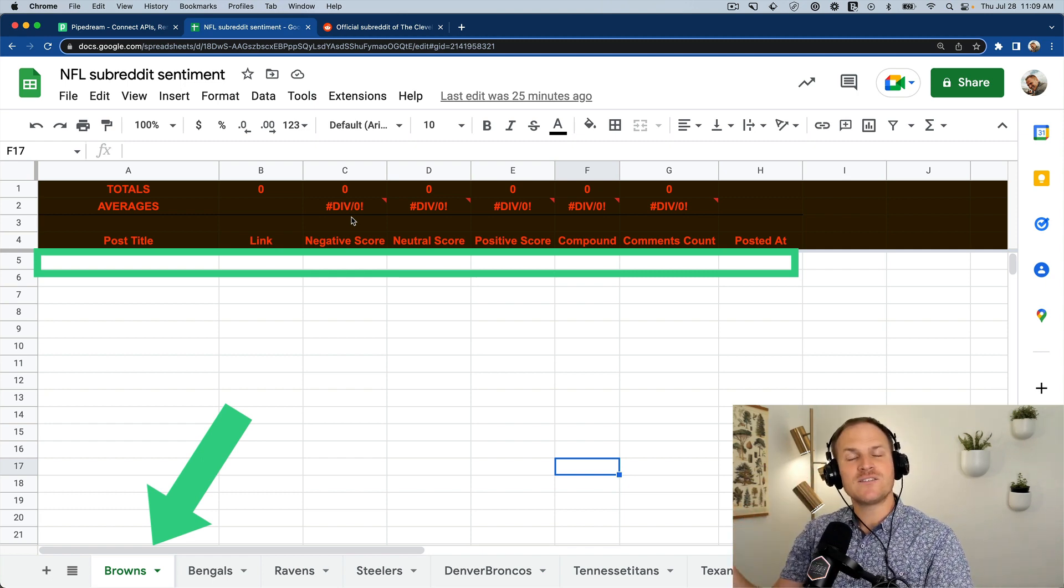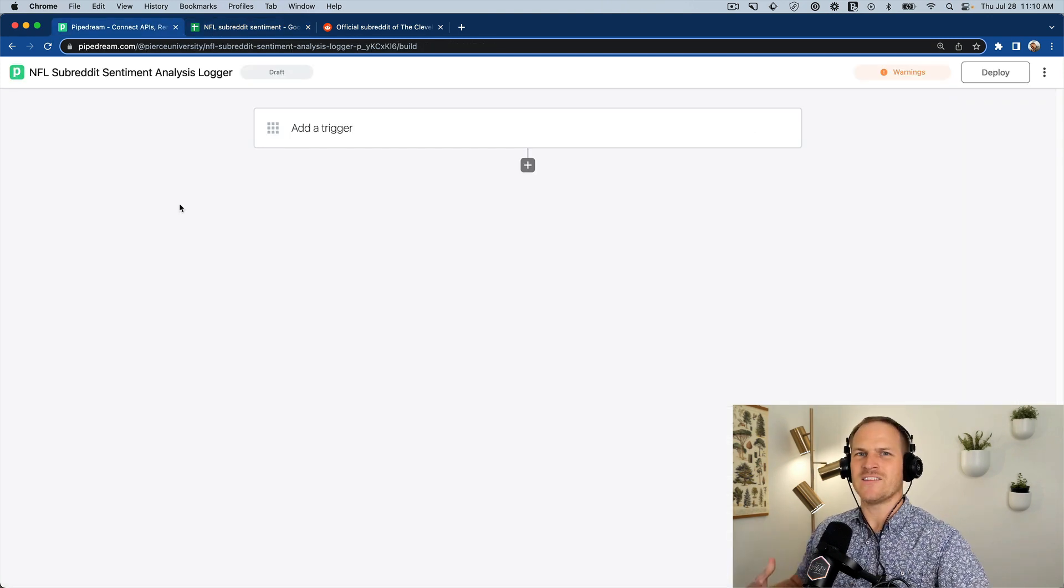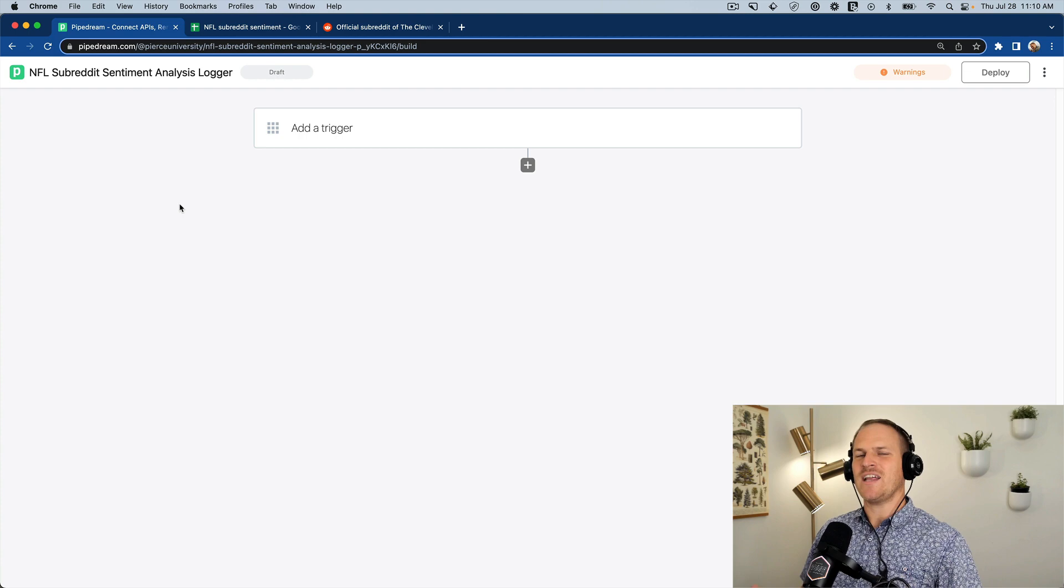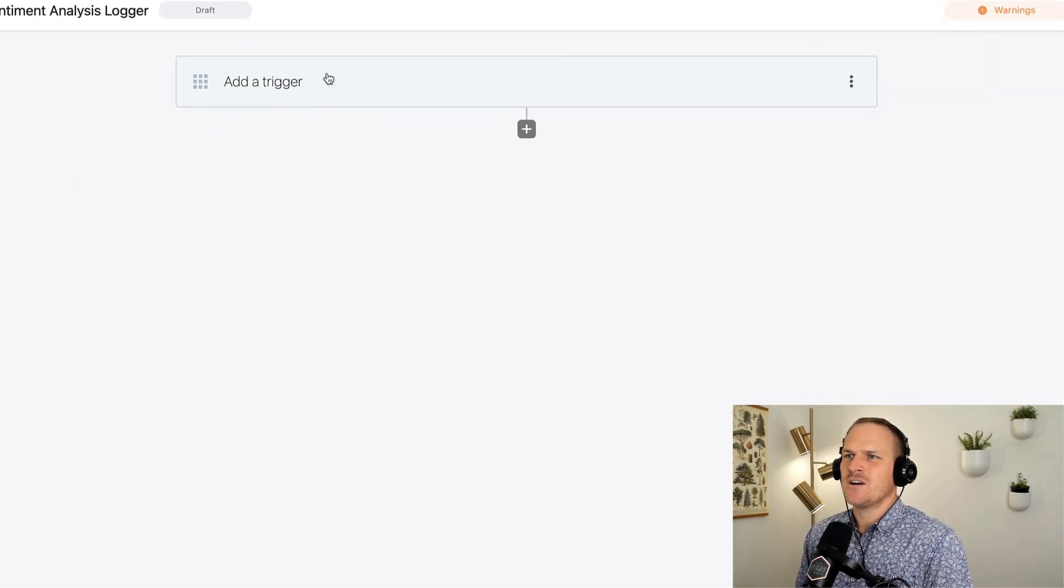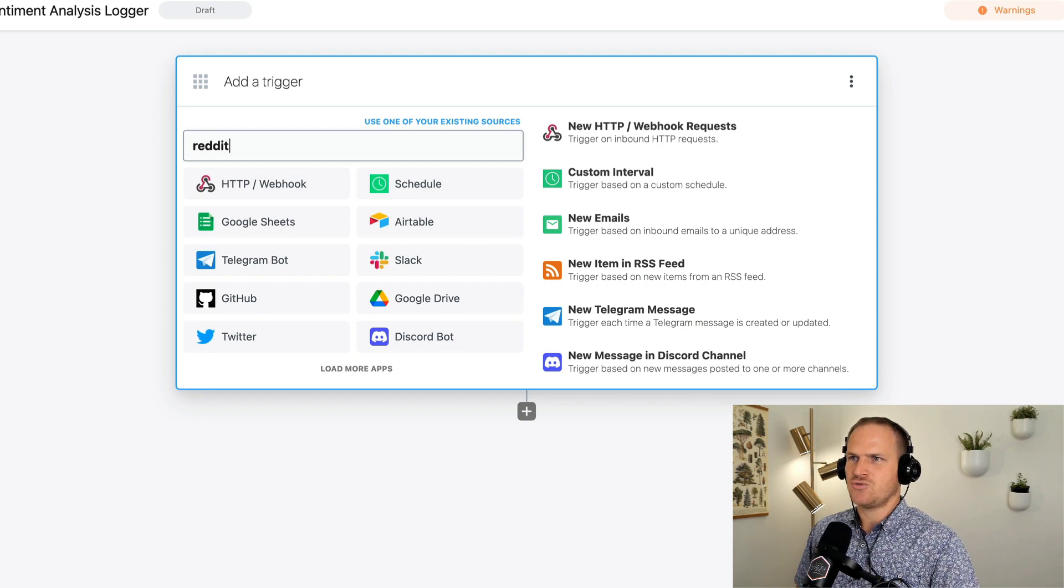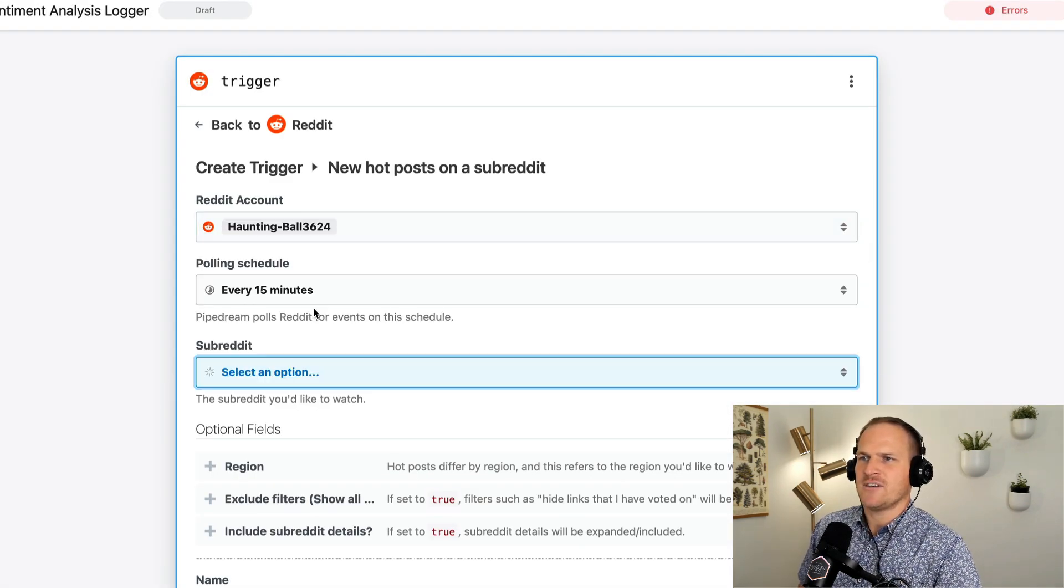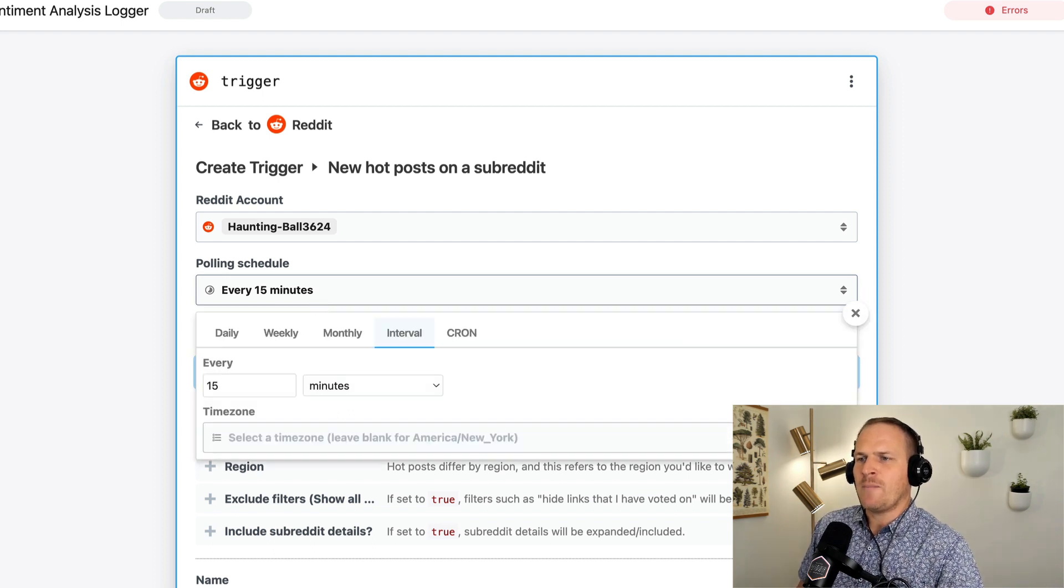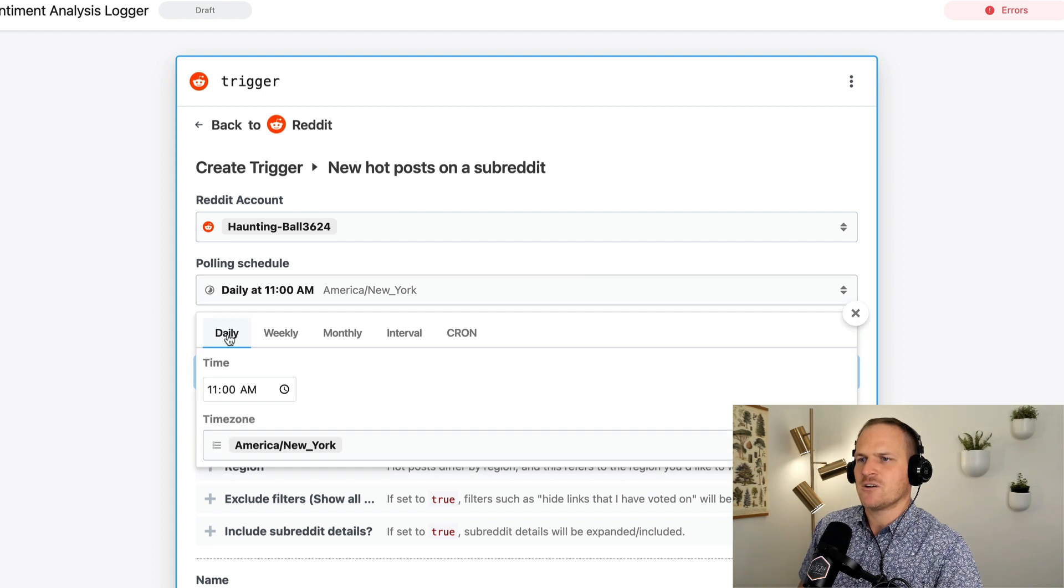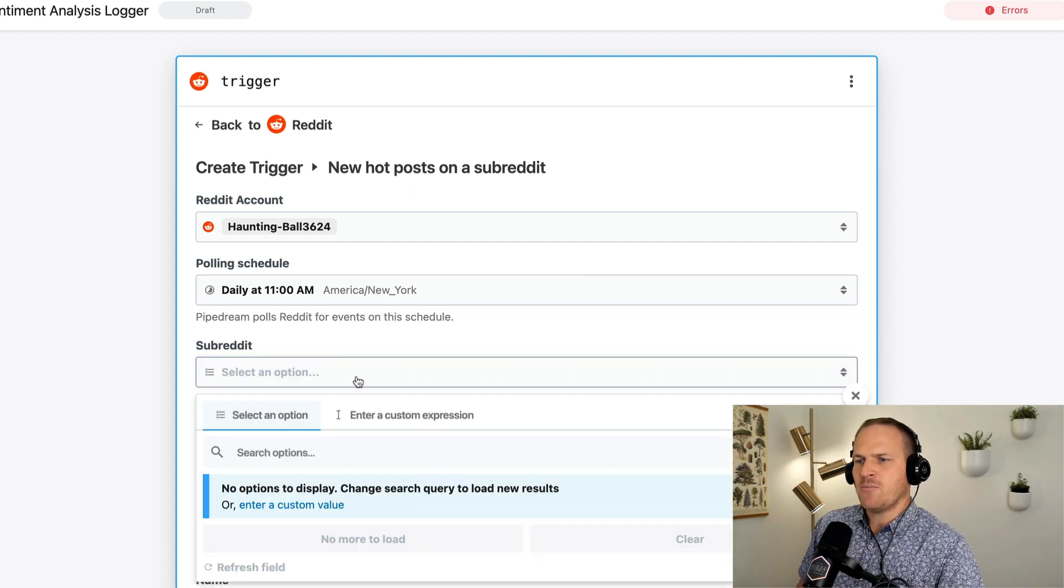And we're going to do all this using Python and Pipedream. All right, so first things first, let's go back to Pipedream and create a brand new workflow. And then for the trigger, we're going to look for the Reddit trigger and use the normal Reddit app and look for new posts on a subreddit. We can use our Reddit account. I just have a test account here. And we can pull, I'm just going to say once a day, or once an hour is fine, just to start. Once daily, at 11 is fine.